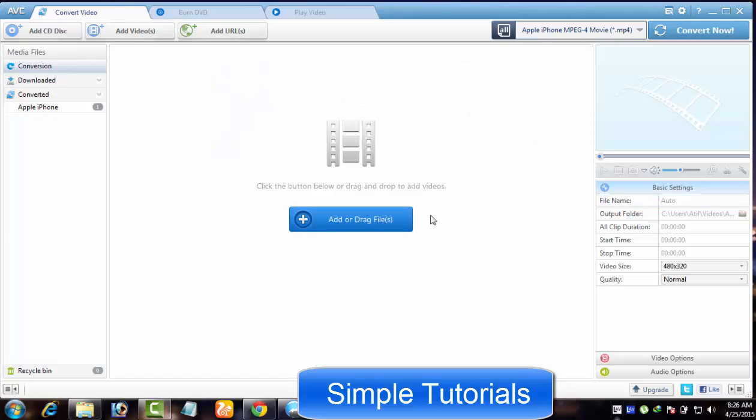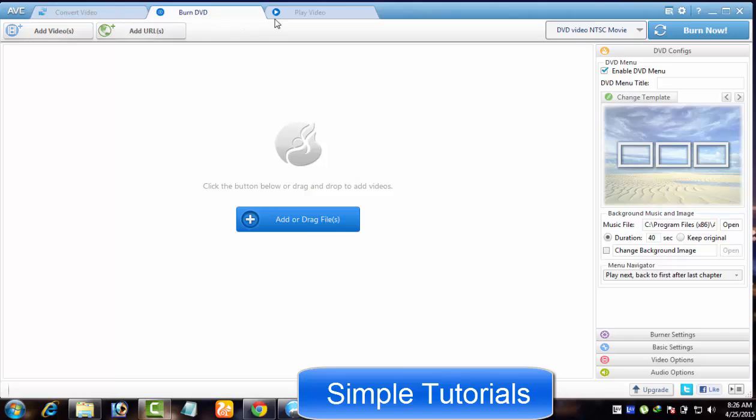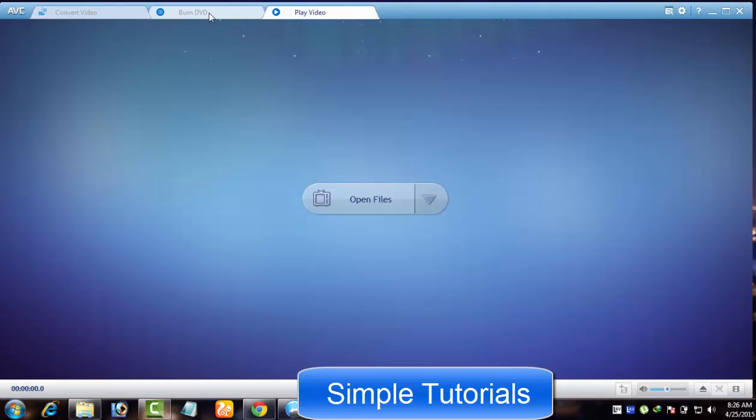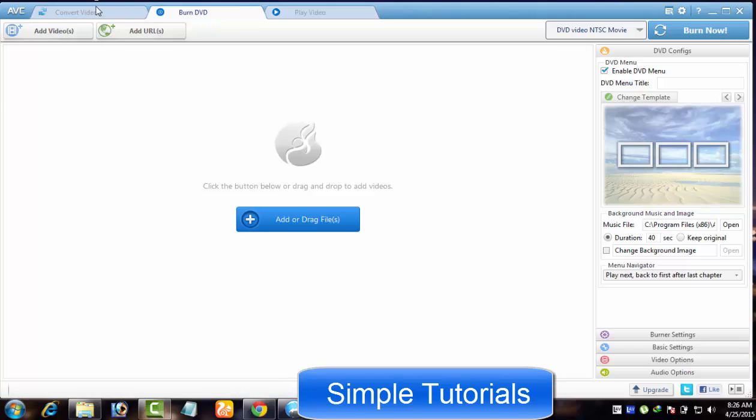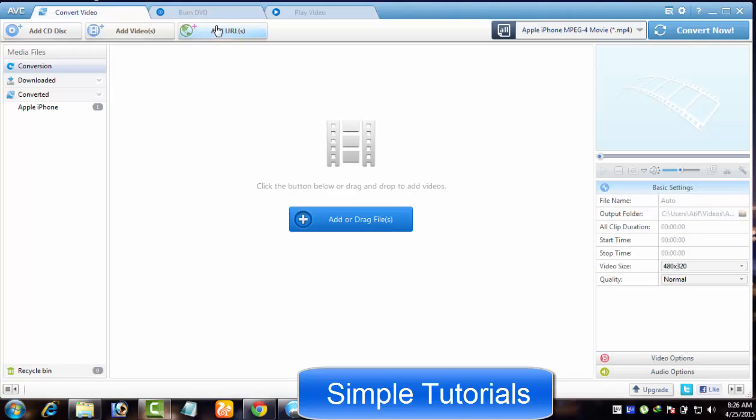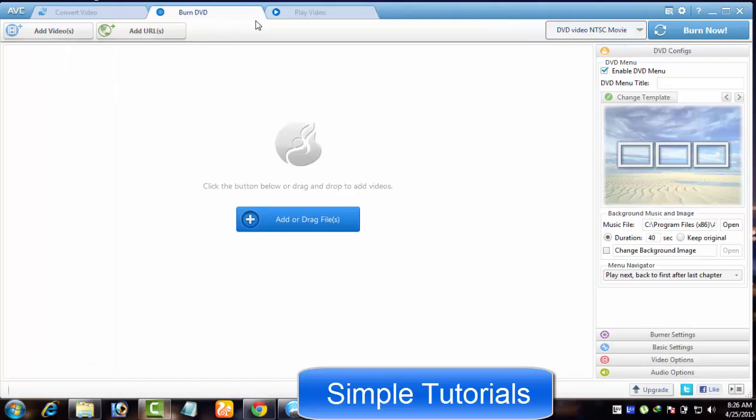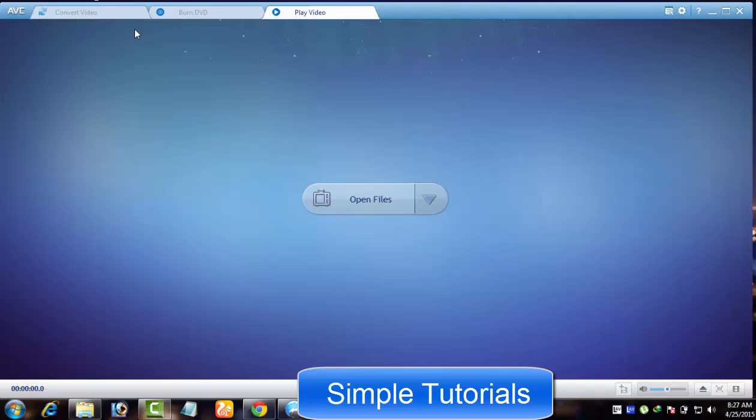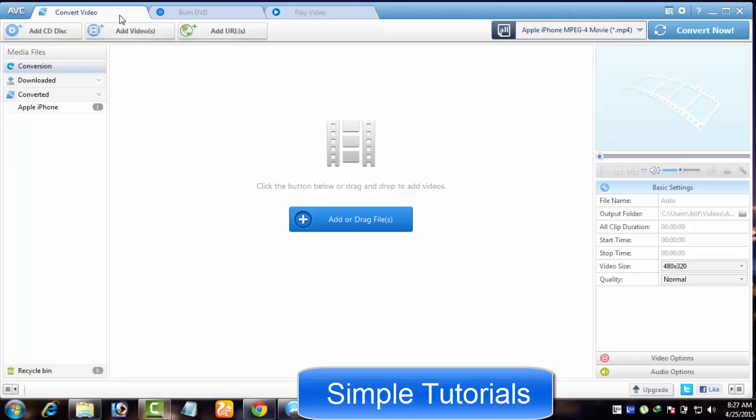After installing Any Video Converter, you will find a tab-based sophisticated user interface. It looks like Google Chrome. Here as you can see there are three tabs in Any Video Converter free version.